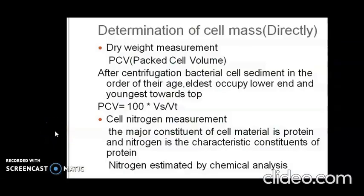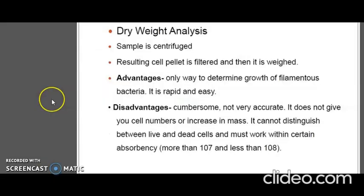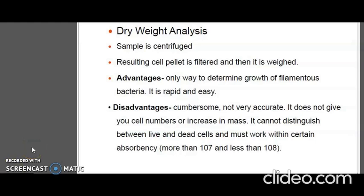Next is the determination of cell mass. The direct methods include dry weight measurement and cell nitrogen measurement. In dry weight measurement, the sample is centrifuged and filtered, and the residue or pellet is washed a number of times to remove extraneous matter. The residue is then dried and weighed. It is commonly used for measuring growth of molds in industrial work. It is a rapid and easy method, but disadvantages include that it is non-sensitive and used only with dense suspensions. It is not very accurate, does not give cell numbers directly, cannot distinguish between live and dead cells, and must be used within certain absorbency limits.